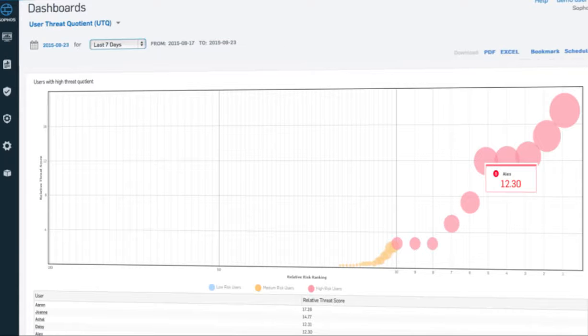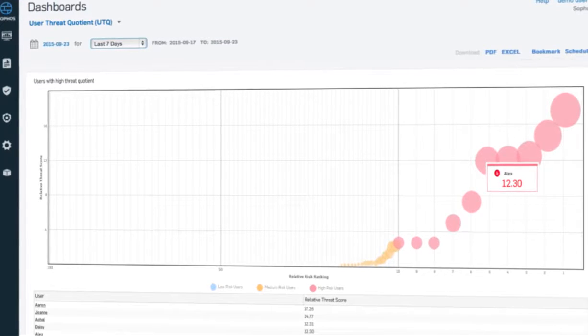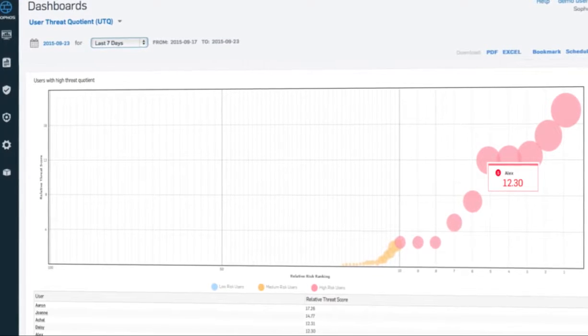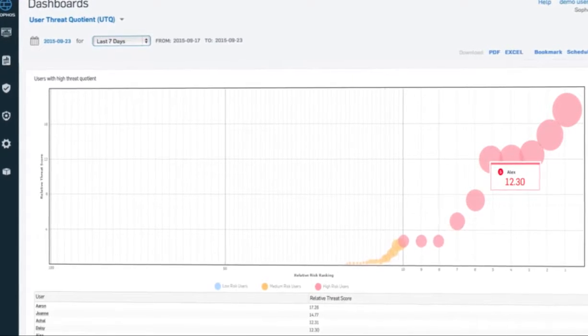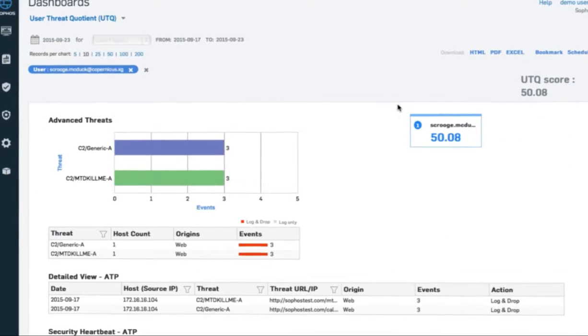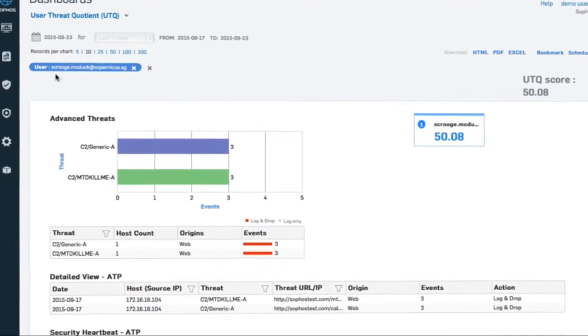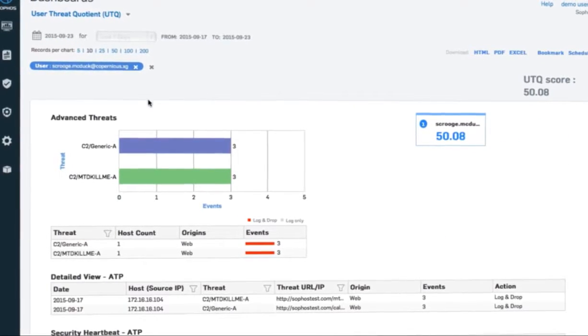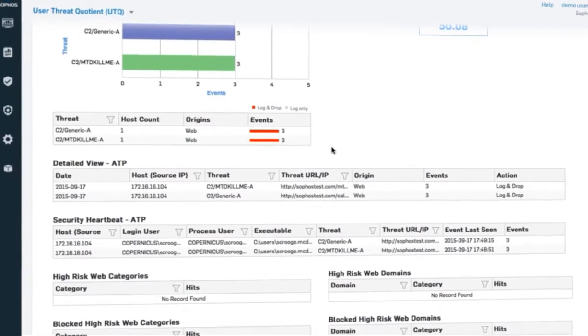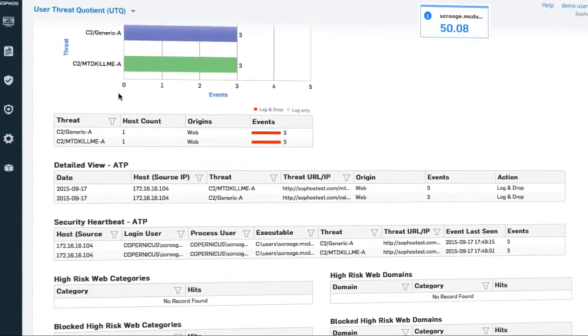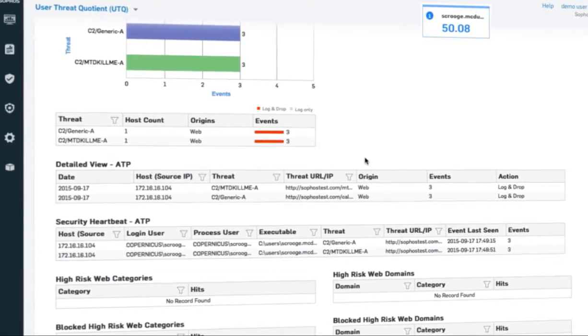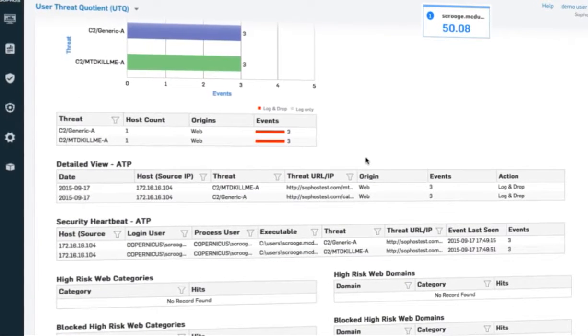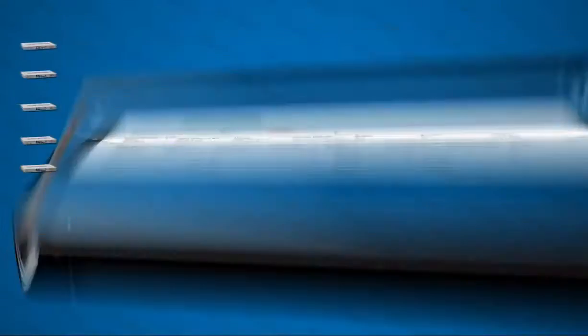And unique to Sophos is the all-new user threat quotient, a measure of risk for each user that correlates their recent browsing behavior and threat history, making it easy for you to identify your top risk users and take action before they become a problem.